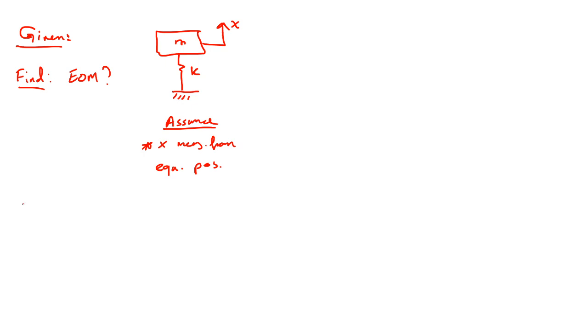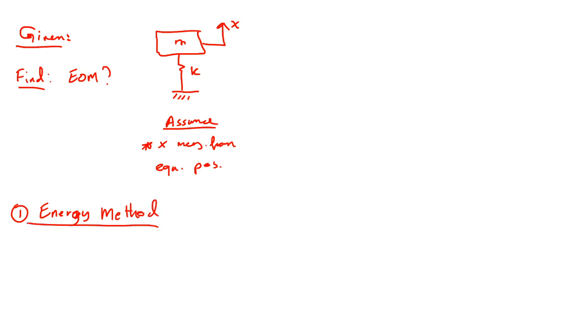Okay, first using the energy method. Can we use the energy method here? Yes, we can.